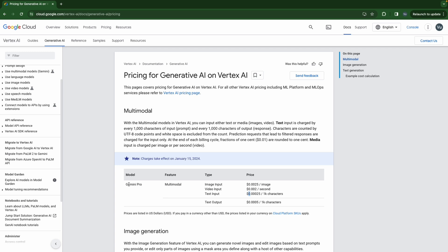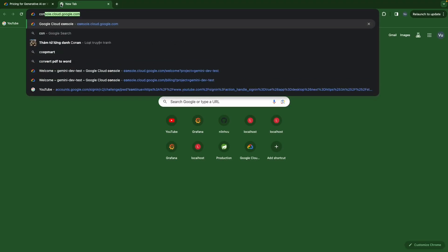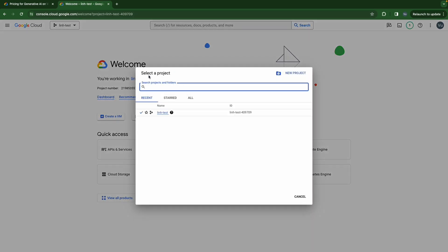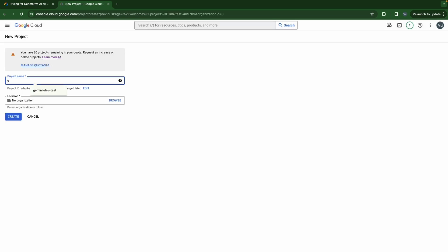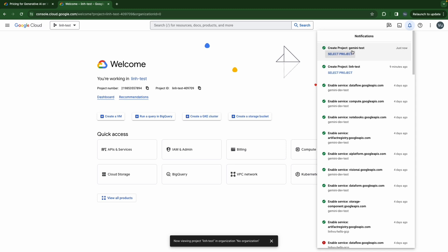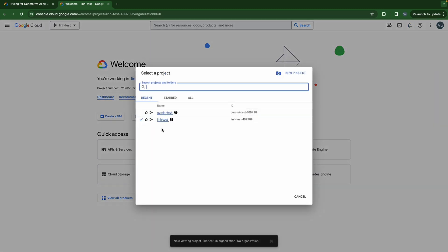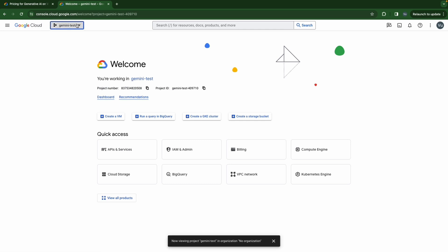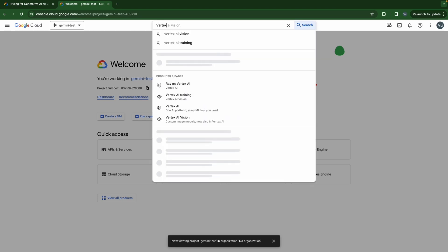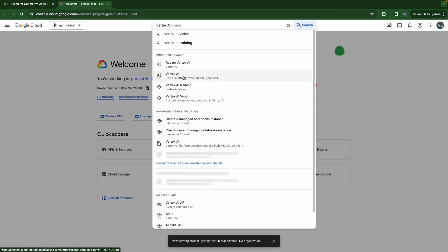Once you have a Google Cloud account, let's go to console.cloud.google.com. We will use it to create a new project. Okay, now we have a 'Gemini Test' project. Let's switch to Gemini Test. So now we're in the Gemini Test project. Then let's navigate to find Vertex AI here.